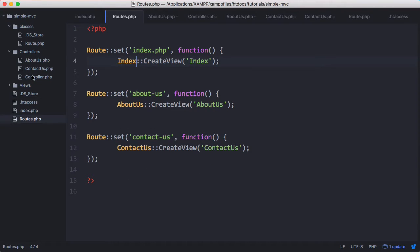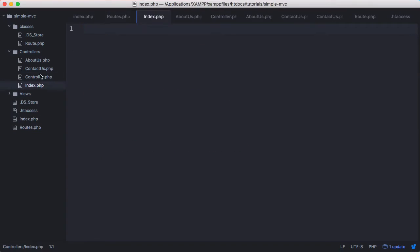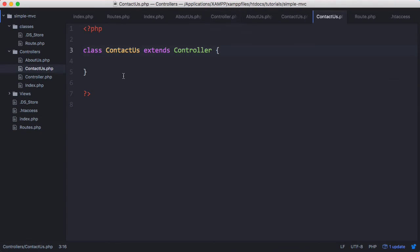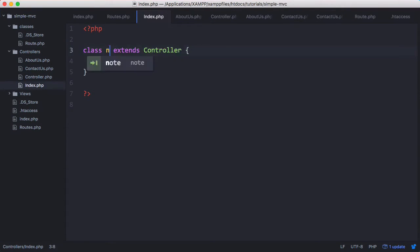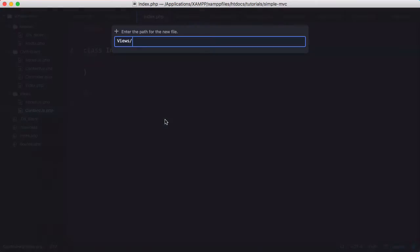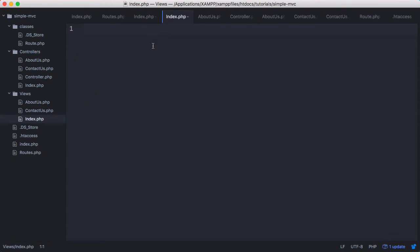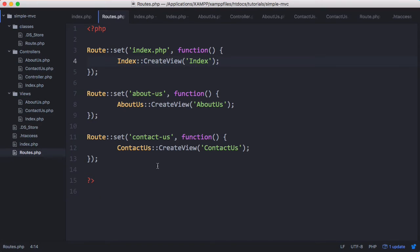Back here in controllers we'll create the index controller. We'll just copy contact us, paste it in here. Then we'll create a view for index. We'll go to about us and just copy and paste that in there. And that should be it.